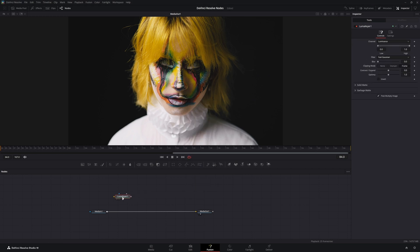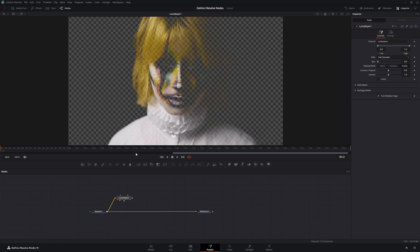Now the Luma Keyer, its primary purpose is to key out luminance, but you can key out multiple channels, so it's not limited just to luminance and it's fairly versatile.